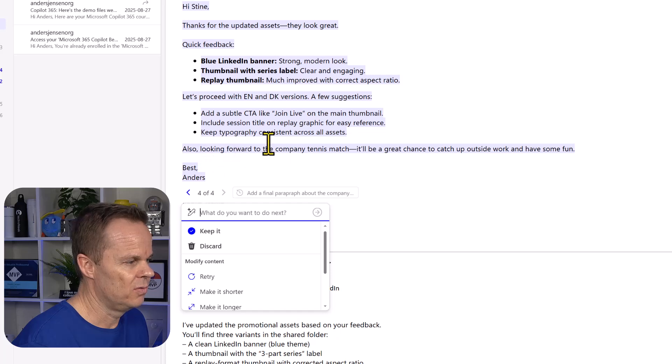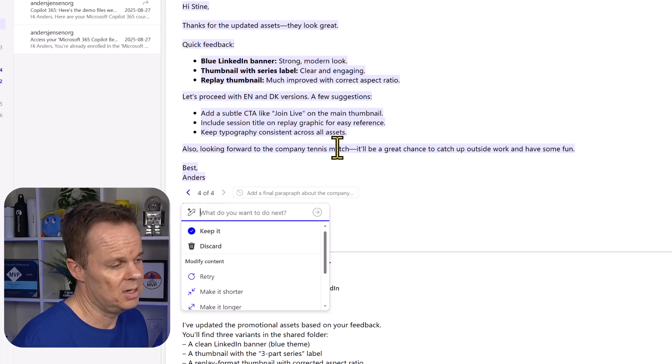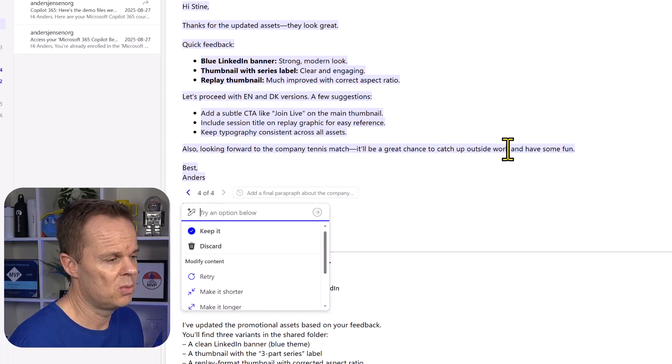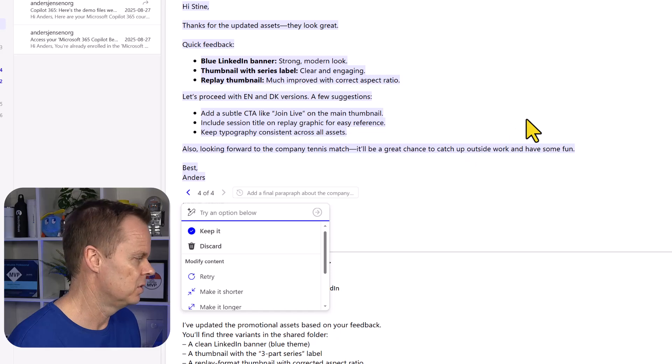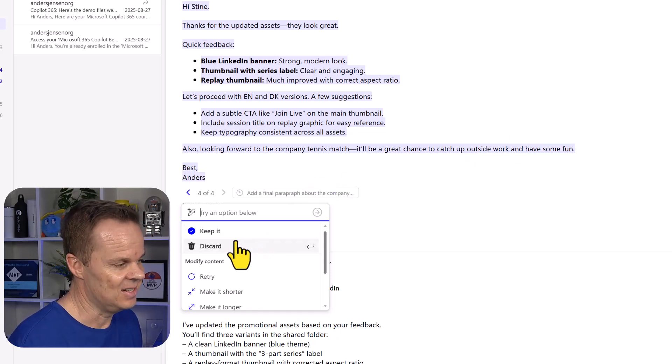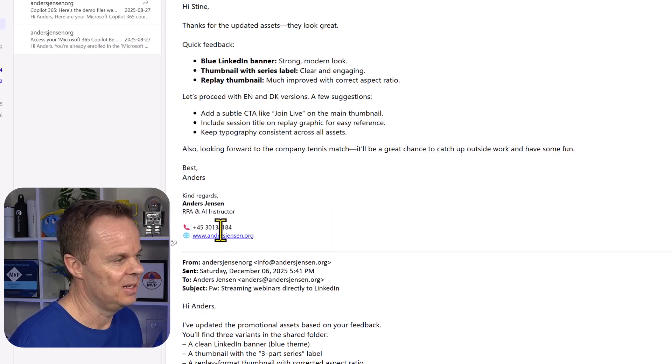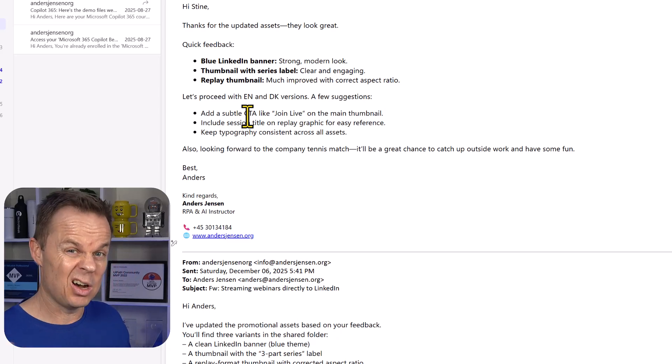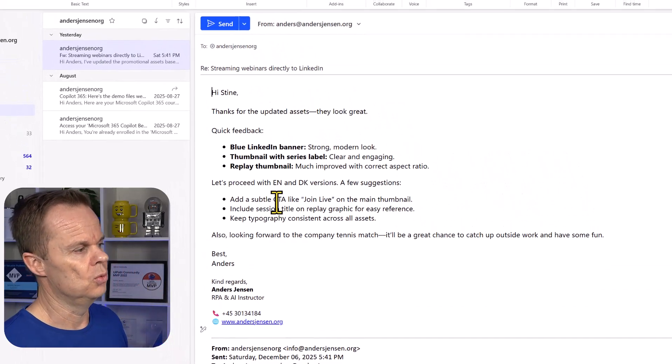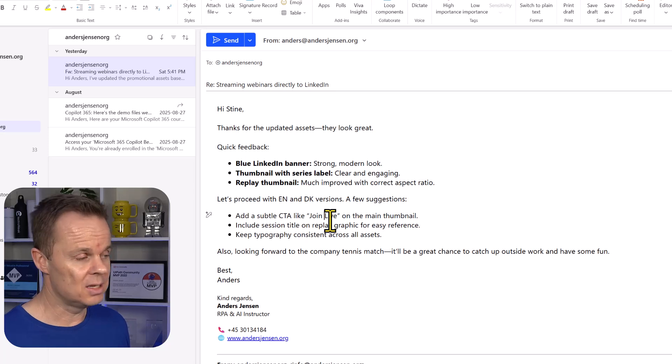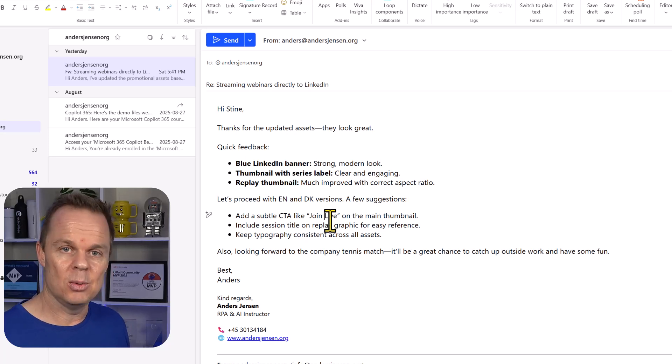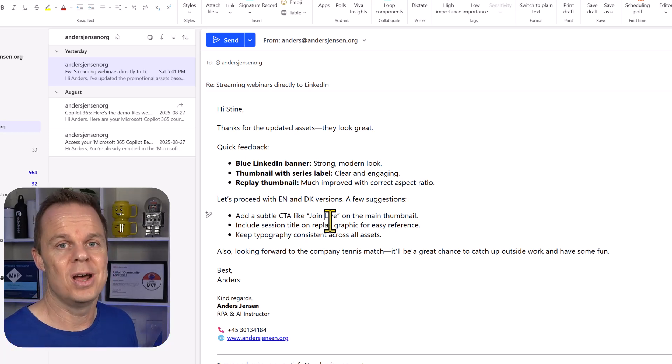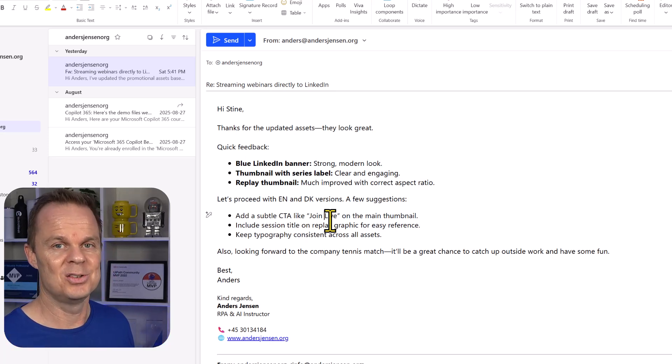Also looking forward to the company tennis match. It'll be a great chance to catch up outside work and have fun. Then you can discard or keep it. I will hit keep it. Now we have an email. I want to change a few things, and then I will hit send much faster than writing these emails myself.